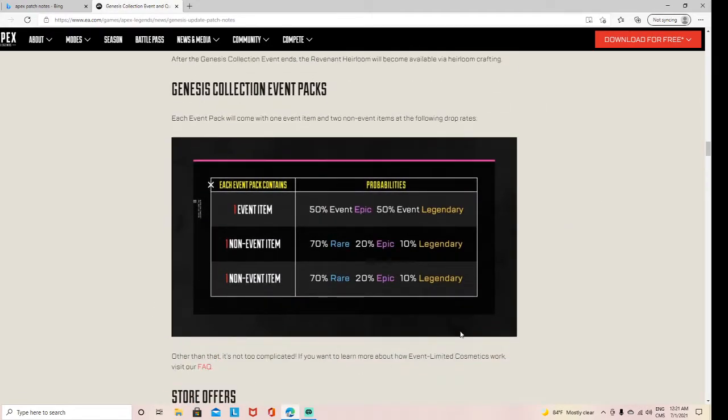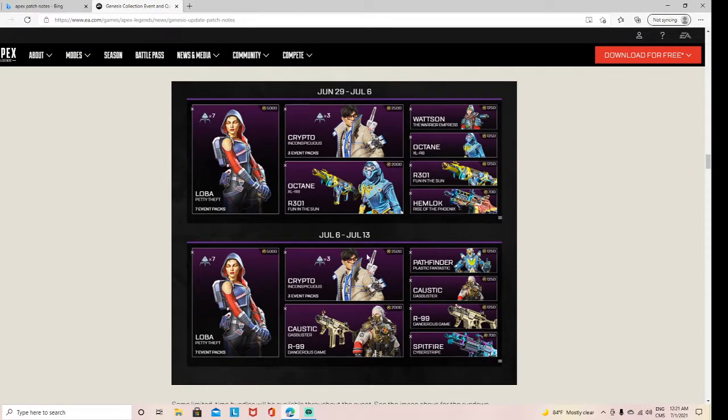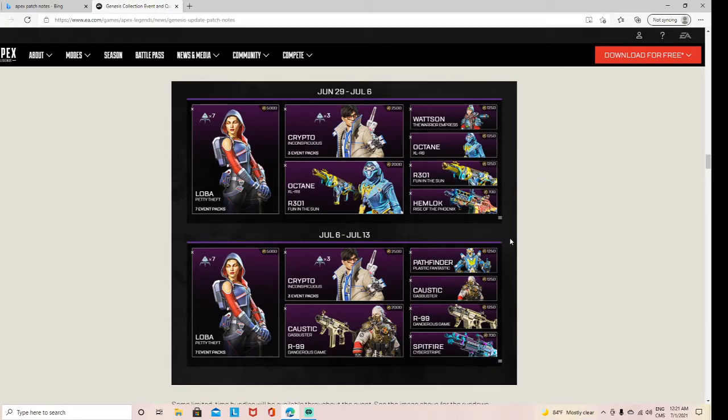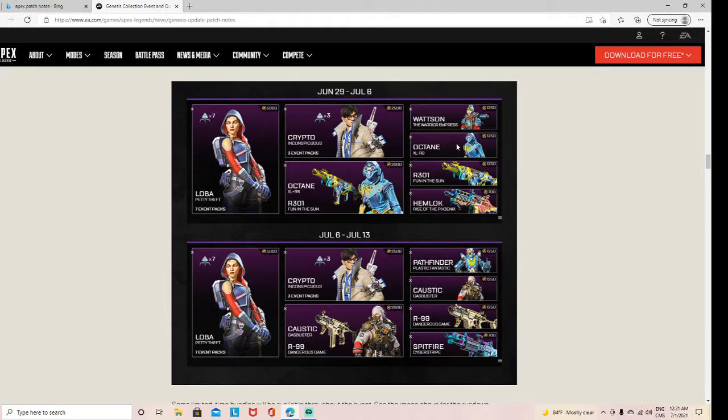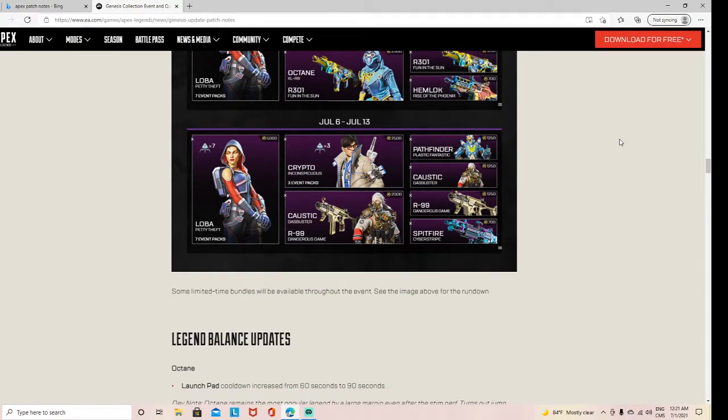These are the pack chances for the event, which is very great. These are the store offers for now. The ones that are currently out are Octane and Wattson. So if you want the Octane skin or Octane, grab it now. If you want any of these two, grab it then. My personal opinion, the only two skins I really want from this is the Pathfinder and Octane skin, which I have: Octane, Crypto, and Loba. So yeah, grab it while you still can.